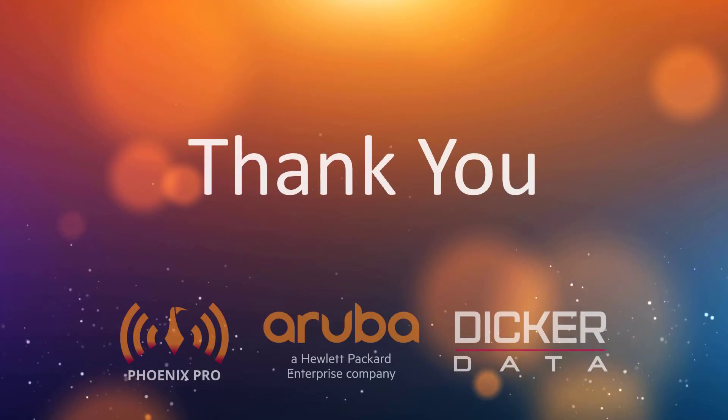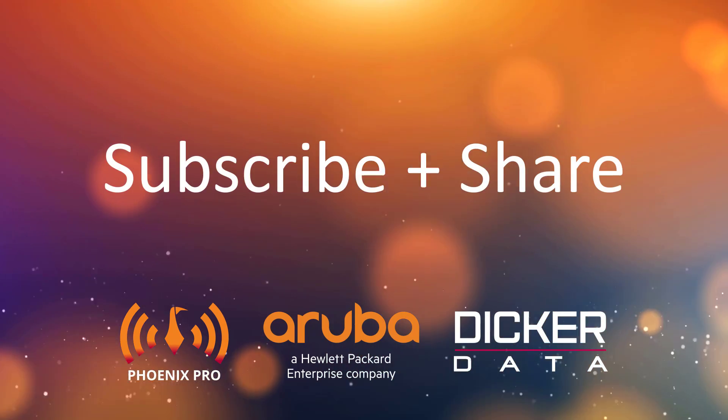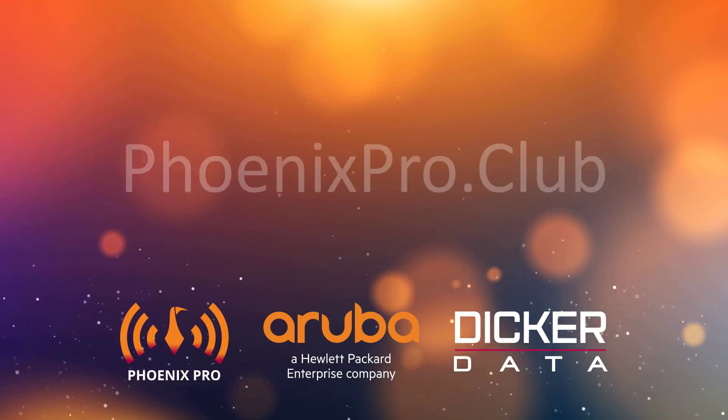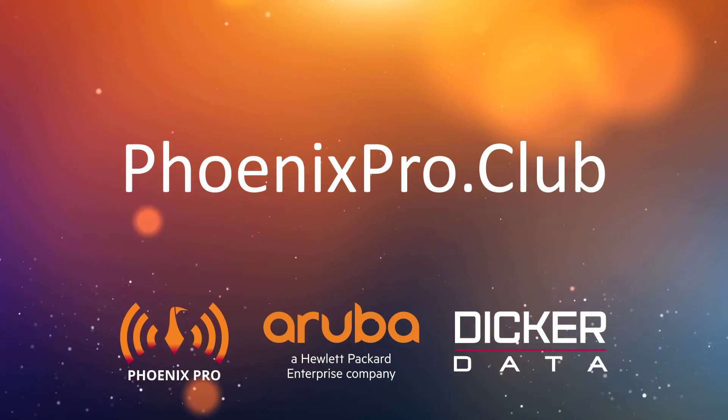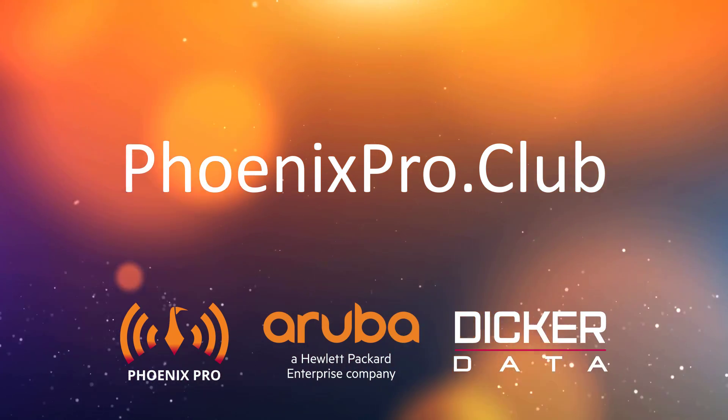We hope you found this video useful, please like, comment, subscribe and share. For access to more resources, visit phoenixpro.club.